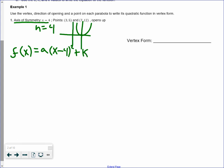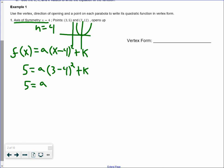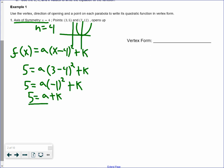Let's go ahead and plug in each point. Starting with (3, 5): 5 equals a multiplied by 3 minus 4 squared plus k. 3 minus 4 is negative 1 squared, and negative 1 squared is just 1, so we get 5 equals a plus k. That's one equation.